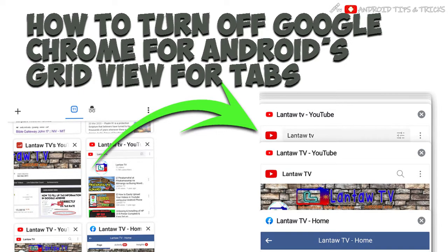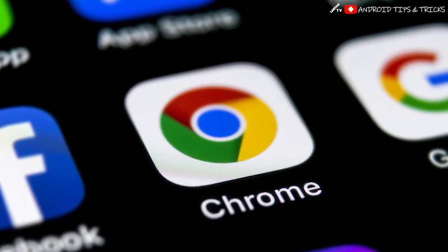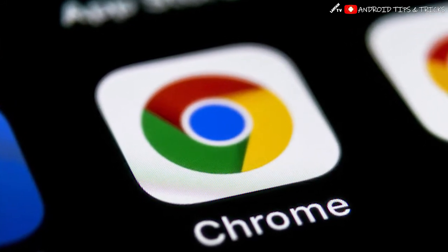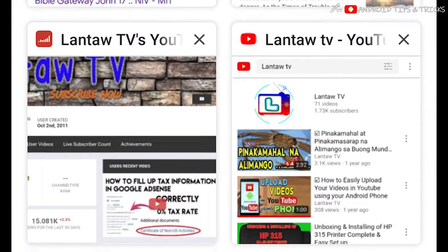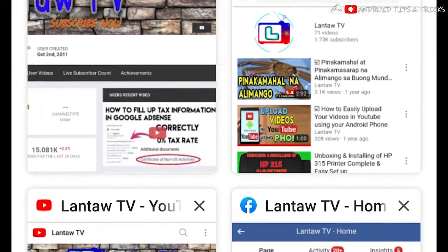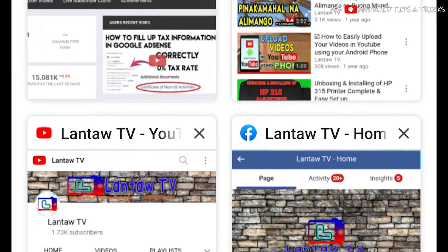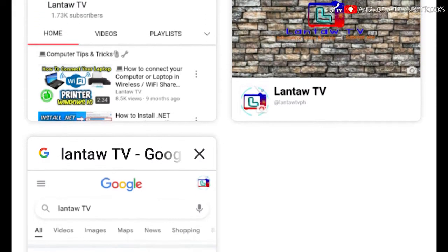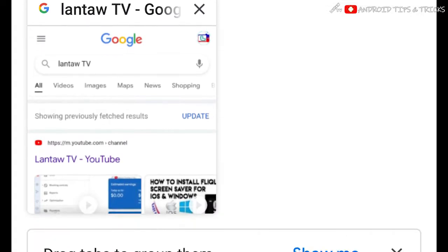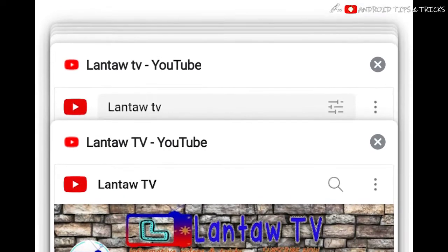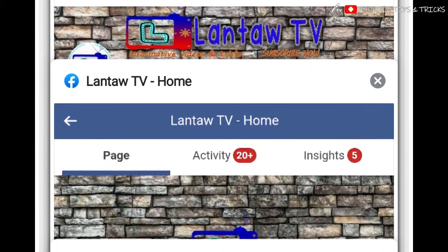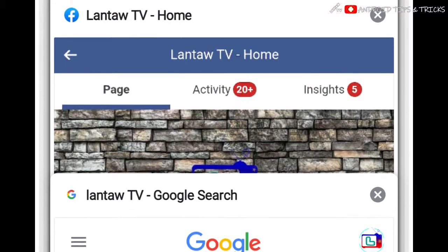How to turn off Google Chrome for Android's grid view for tabs. Google first announced that it was working on adding a grid layout and tab grouping in Chrome on Android all the way back in September of 2019. Some users are not familiar with and did not like the new tab grid layout. In this video, I will teach you how to turn off tab grid layout in Google Chrome on Android devices.